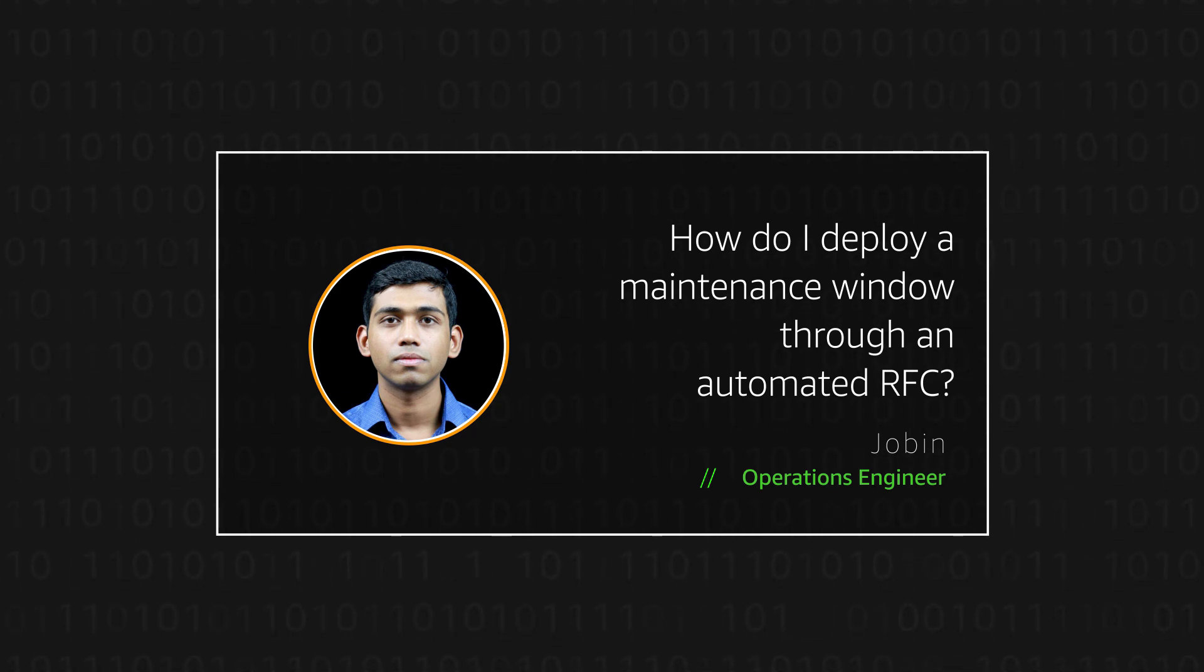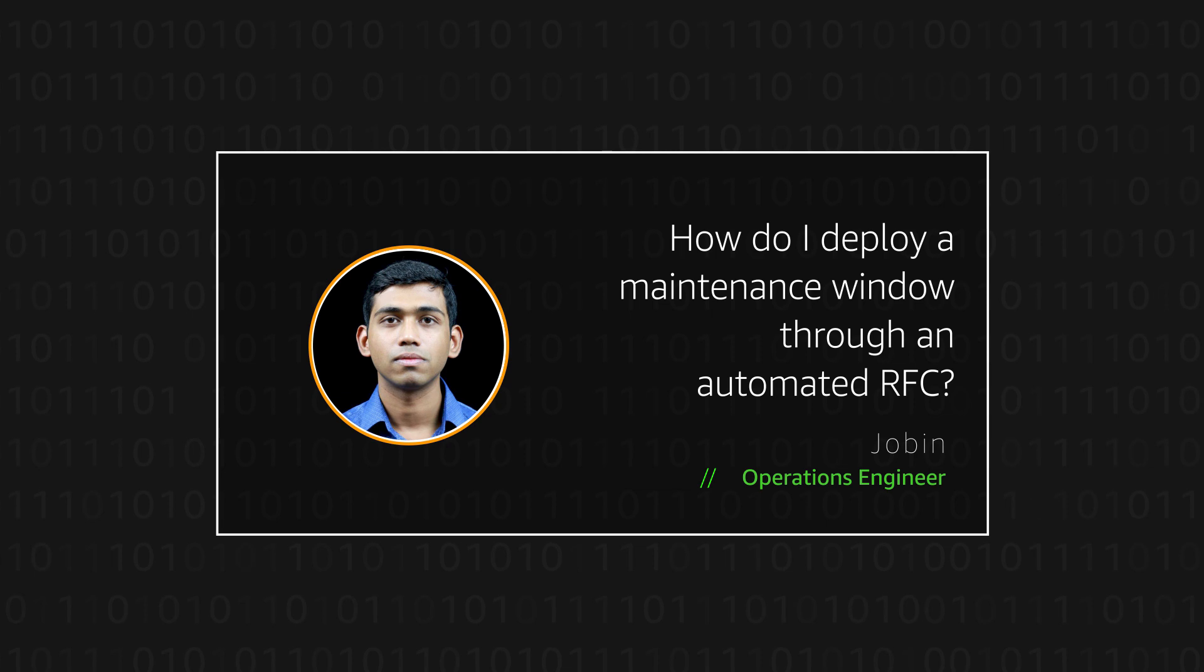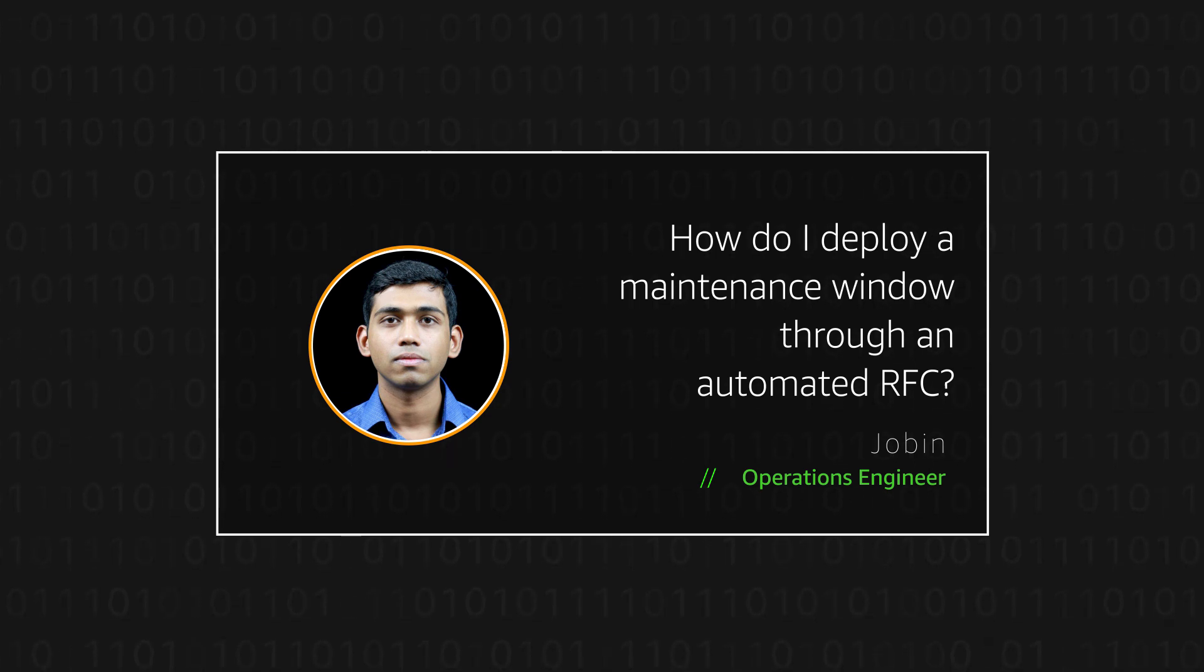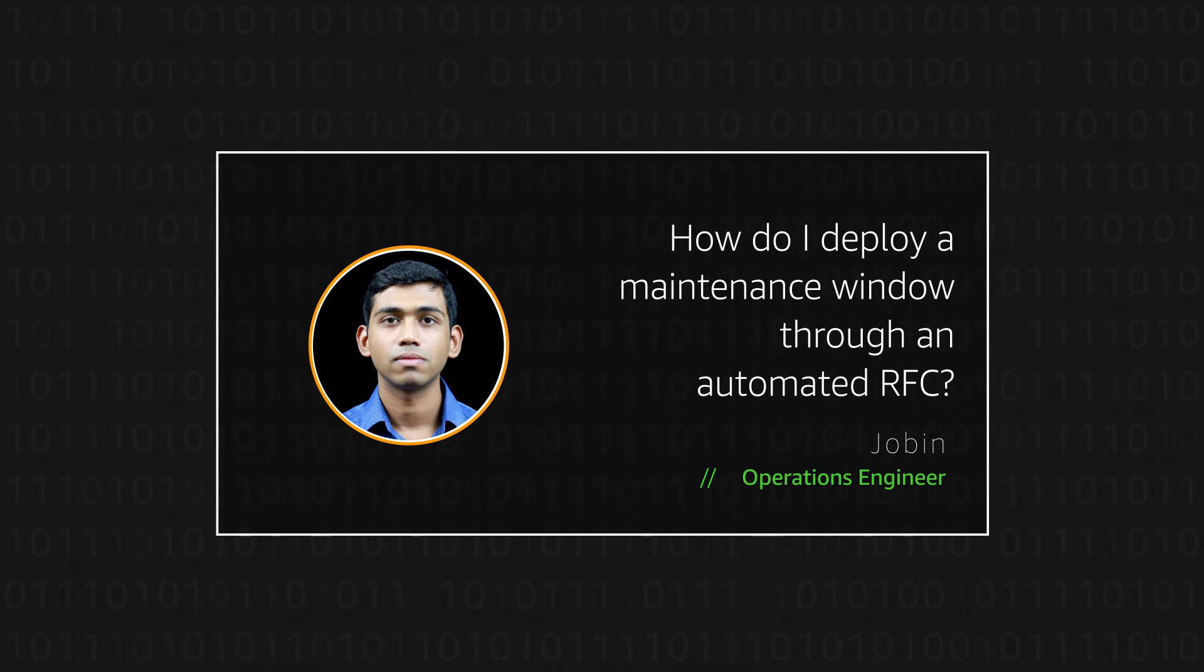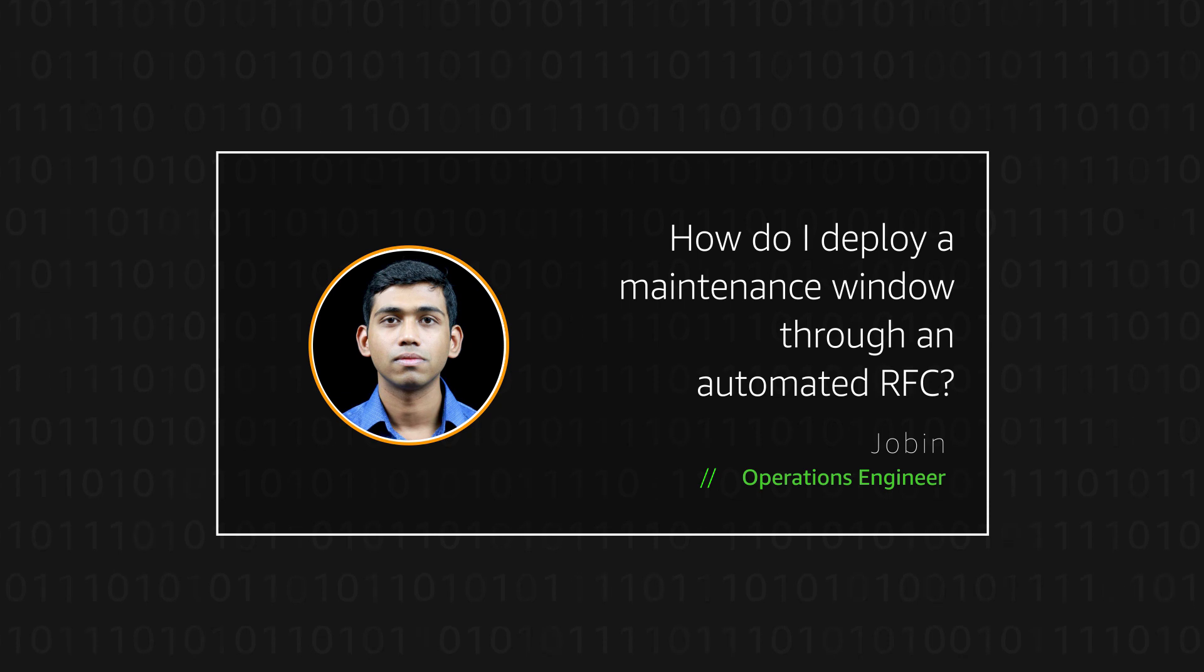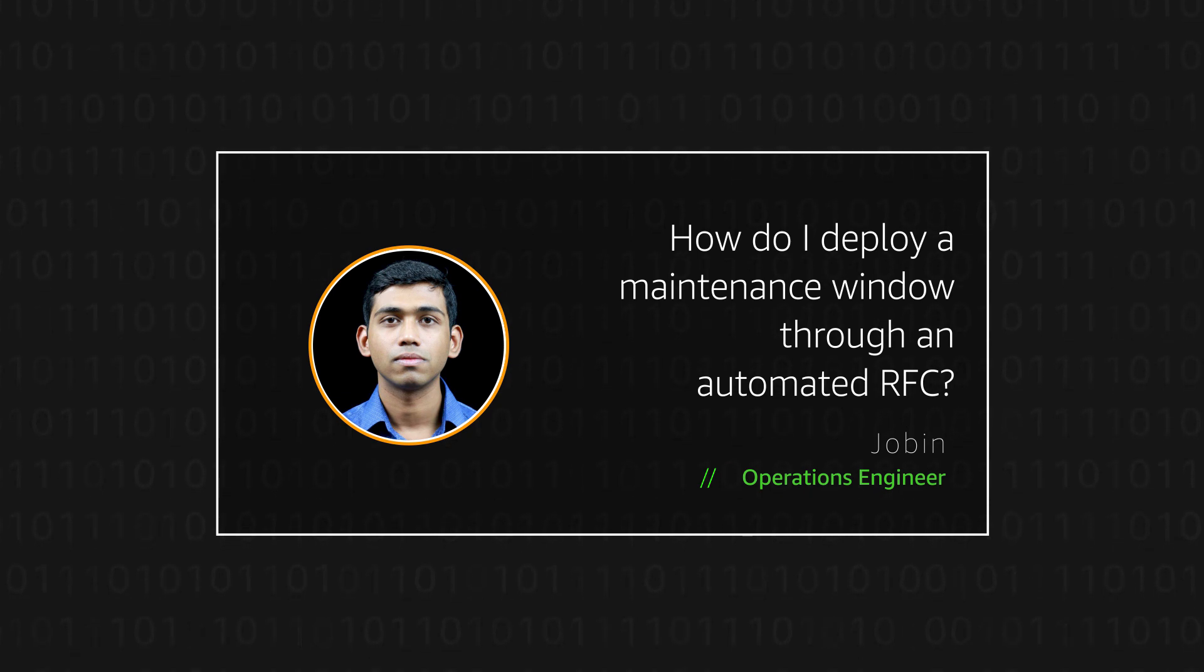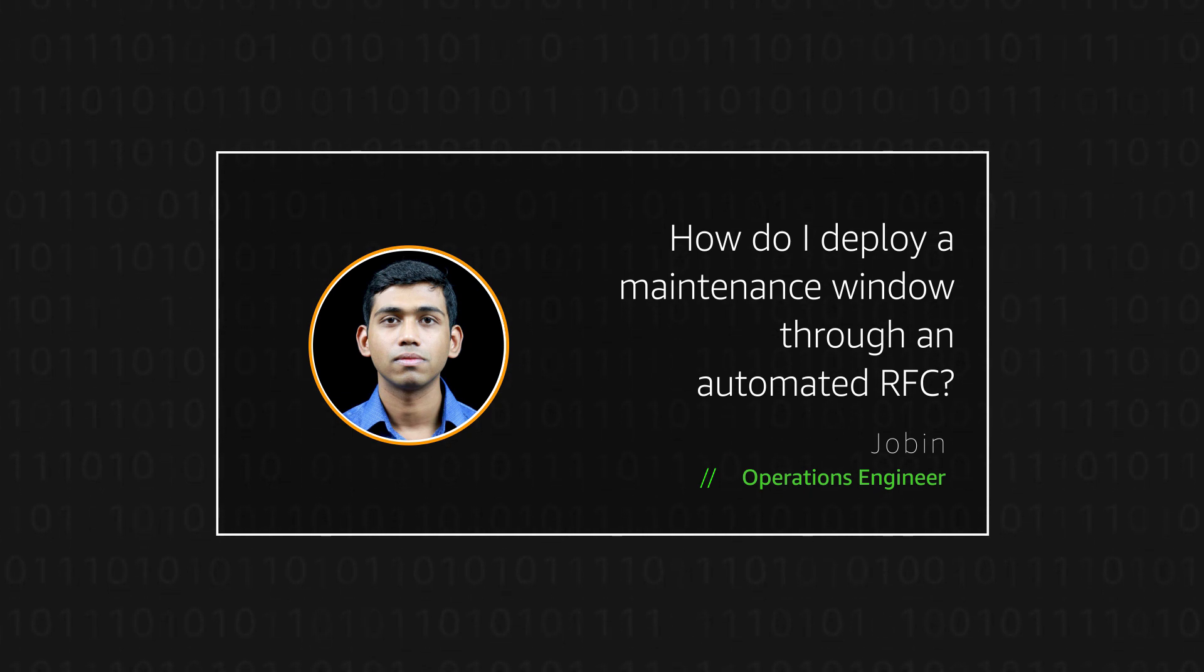Today, I'm going to show you how AWS Managed Services customers can provision custom maintenance windows in their accounts by submitting automated RFCs or RFCs from AWS Management Console.